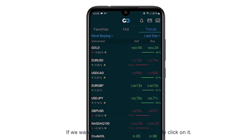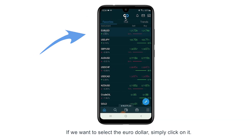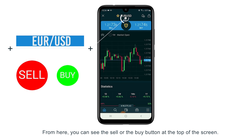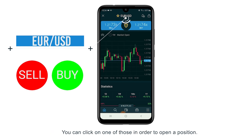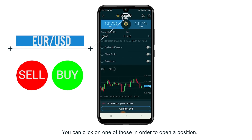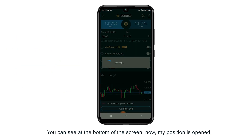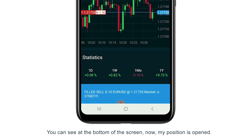If we want to select the euro dollar, simply click on it. From here you can see the sell or the buy button at the top of the screen. You can click on one of those in order to open a position. You can see at the bottom of the screen that your position is now opened.